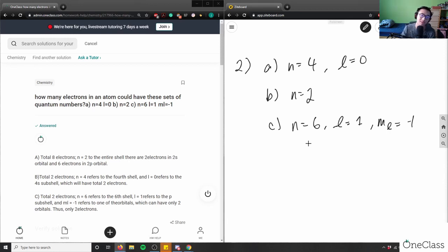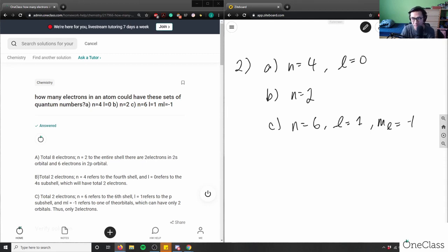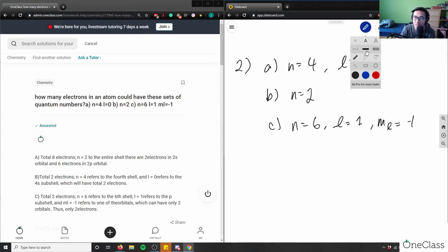What does n mean? n is our principal quantum number — basically how many energy levels our atom has. So n is our principal quantum number.